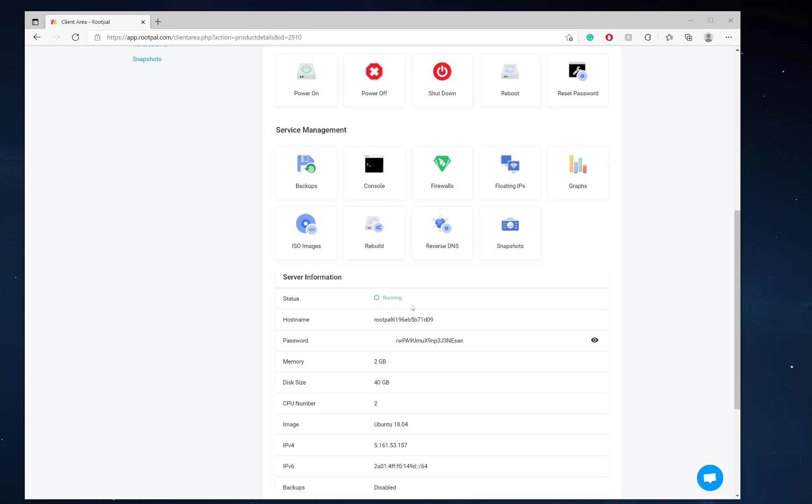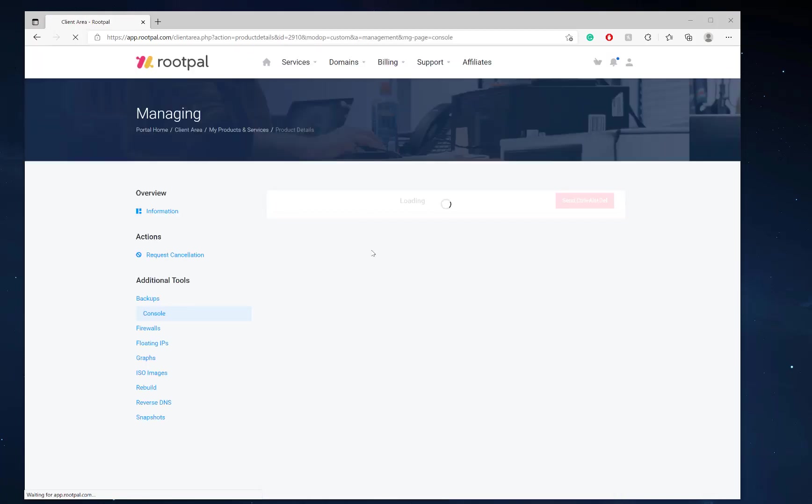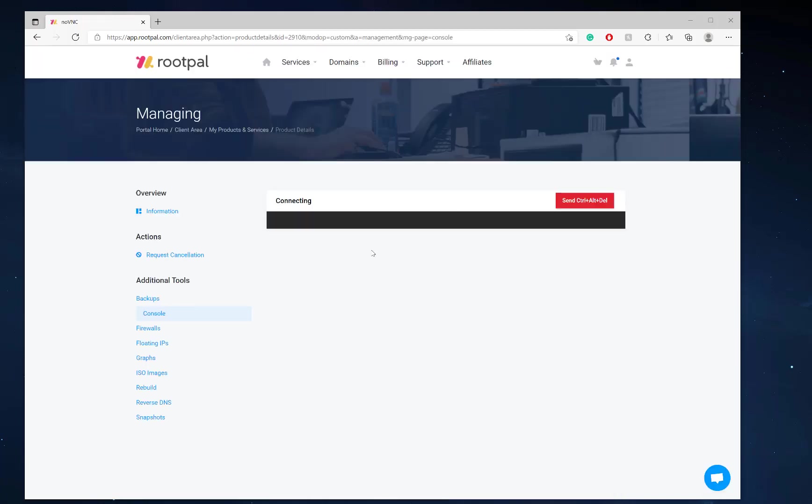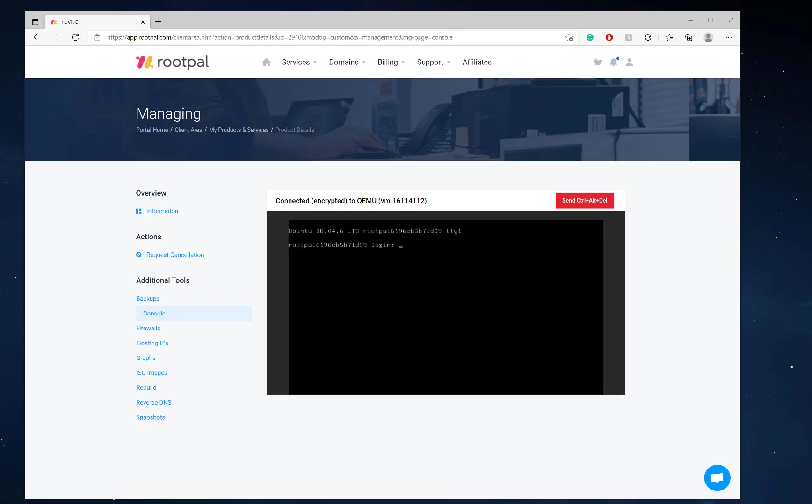So there you go. It's already rebuilt. It didn't even have the chance to, it'll say rebuilding right here if it's rebuilding, but it instantly rebuilt. So you can either connect through SSH client like PuTTY or you can connect directly through the KVM which is the console. So I'm going to click this and it's going to connect directly to the VM.